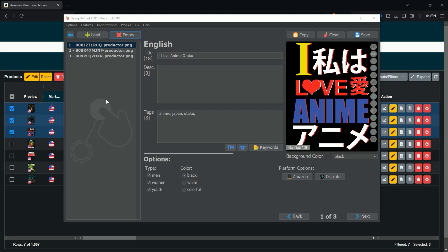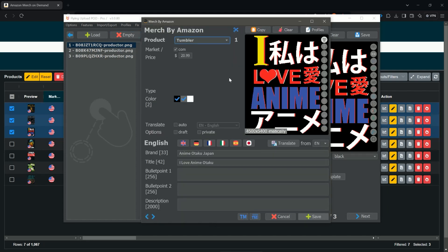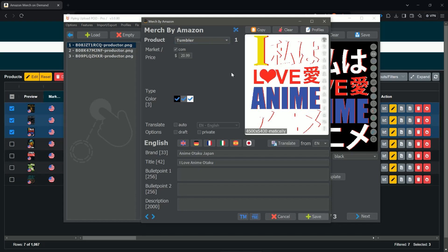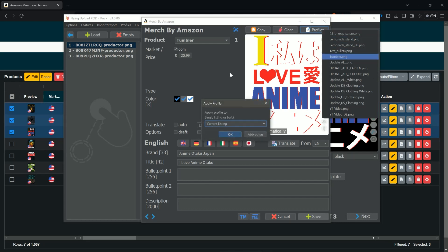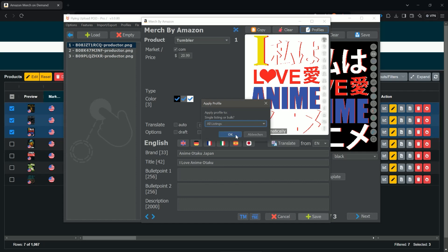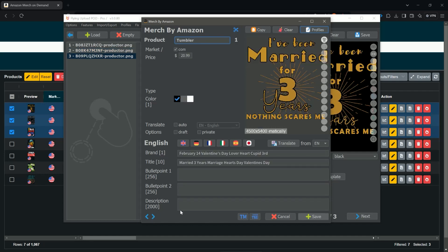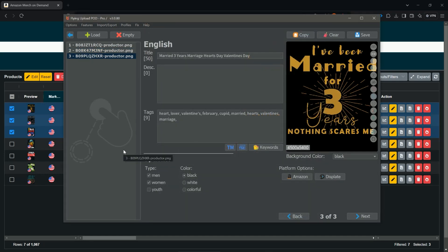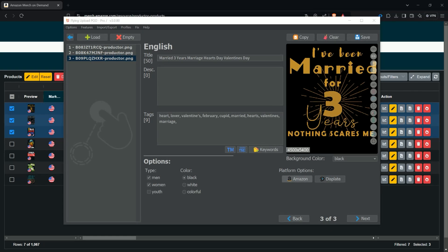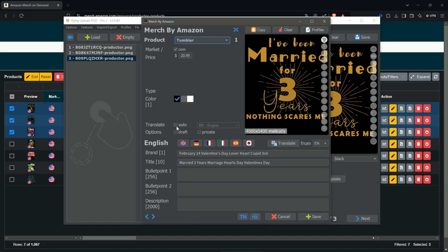After saving, clear everything so Flying Upload is empty and the profile is gone. Then drag and drop the designs back in that you want to expand — importantly, just the designs, not the Excel again. Once the Excel has been imported you can delete the Excel and ZIP files. You will see the Tumbler enabled for Black and Gray. Go to Profiles, select the Tumbler profile, and apply it to all listings — click OK and the profile with the standard color Black is now transferred to all designs.